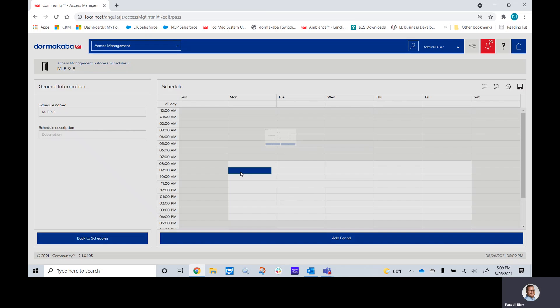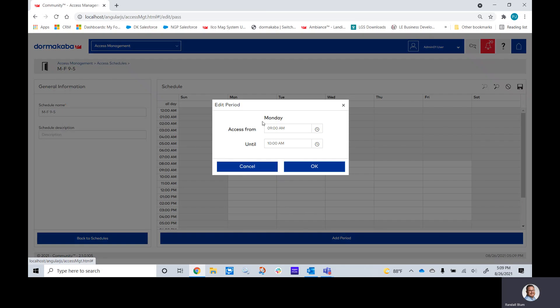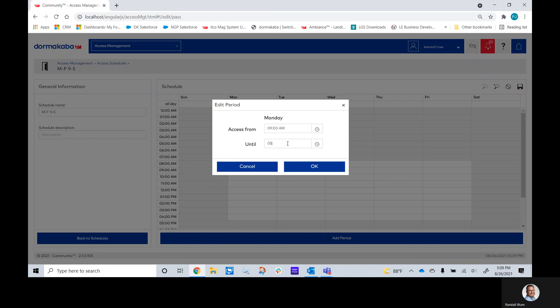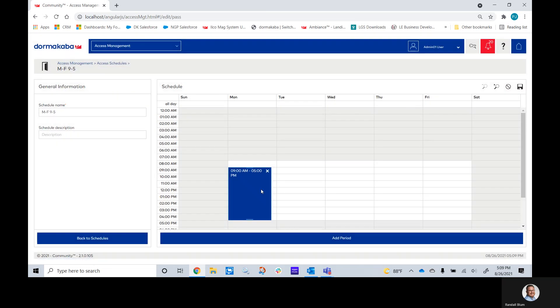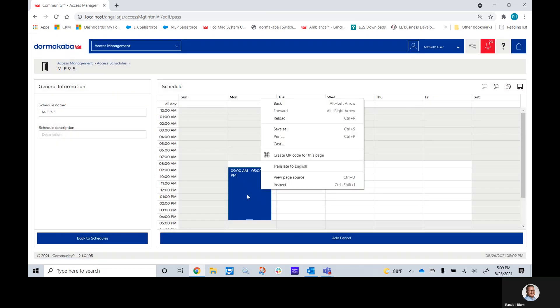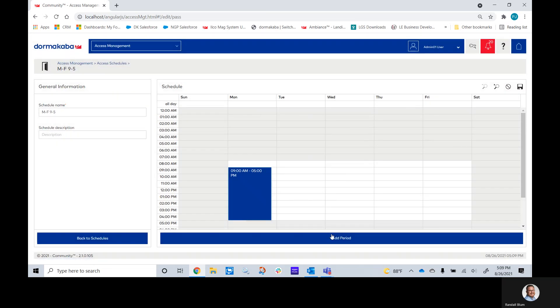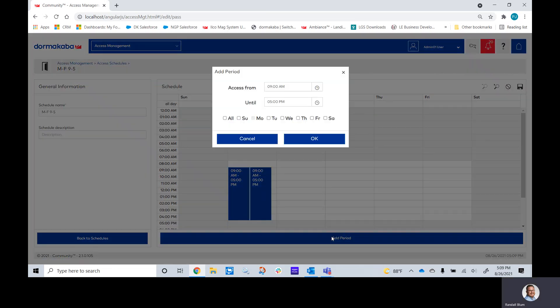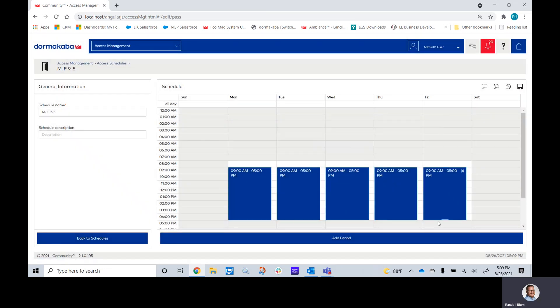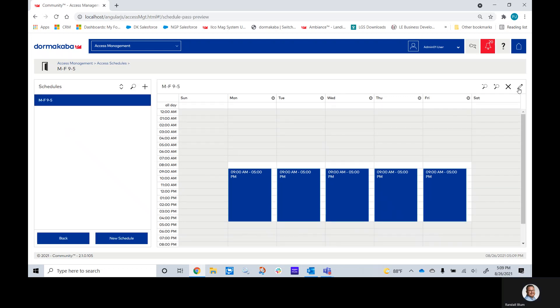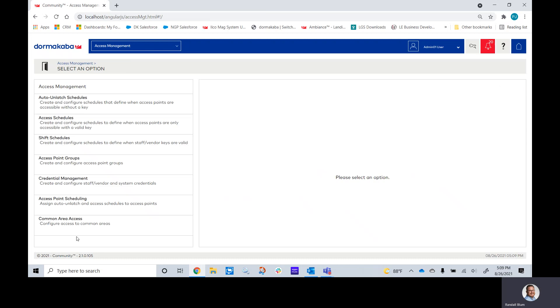You can either double-click on here and put in what the time it is that you would like, or if we click Add period, we can select which days we want this schedule to work at. Once you've made your schedule, click Save, and you're done.